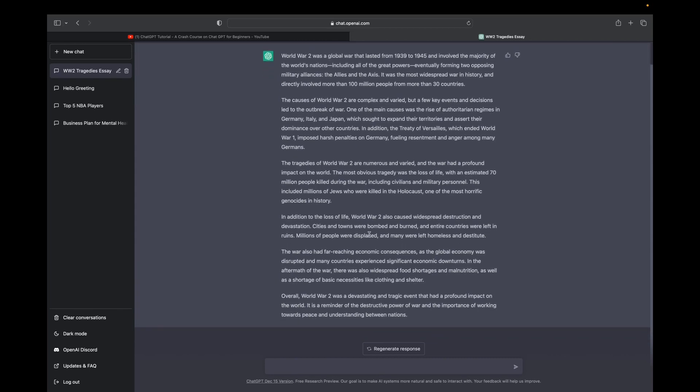You can go even further by asking it to regenerate a response. So it could regenerate the same type of answer, but different wording and maybe a little bit of different information.